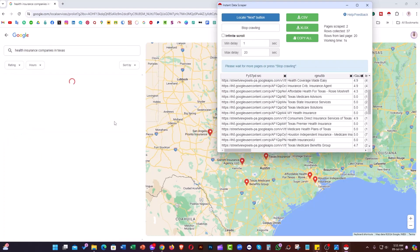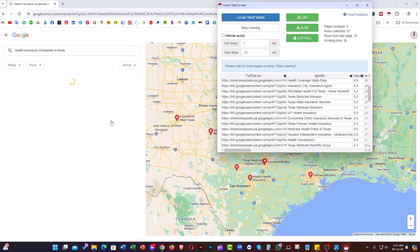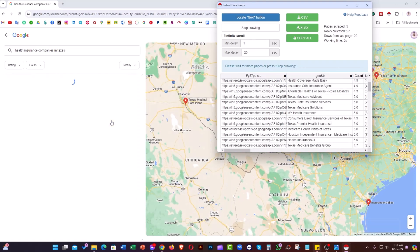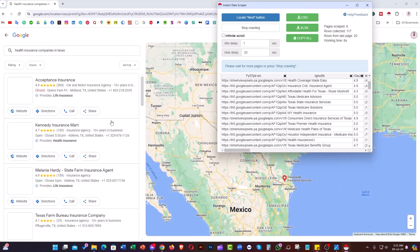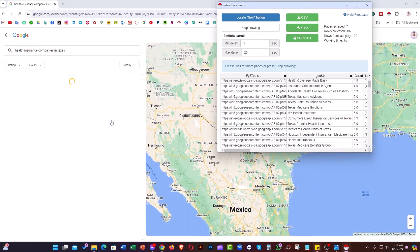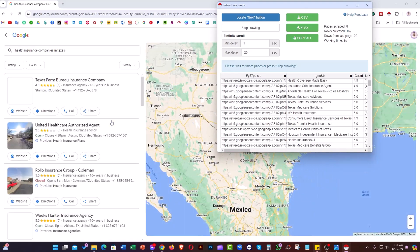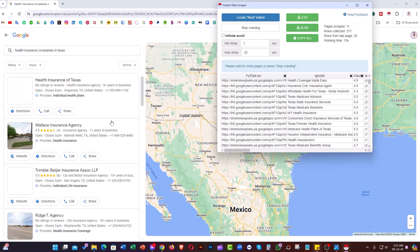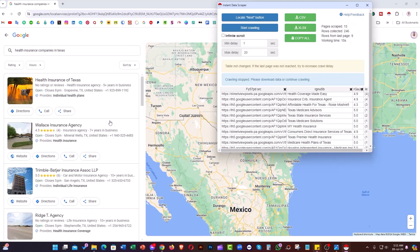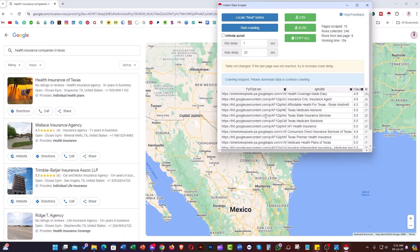The extension manually visits the business listings and collects their data. As you can see, the tool has already collected 246 records.